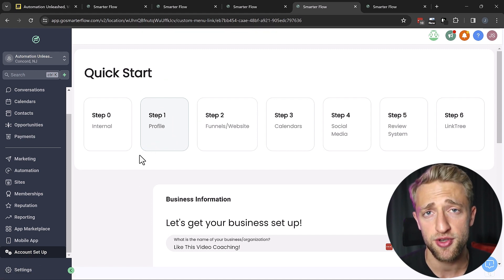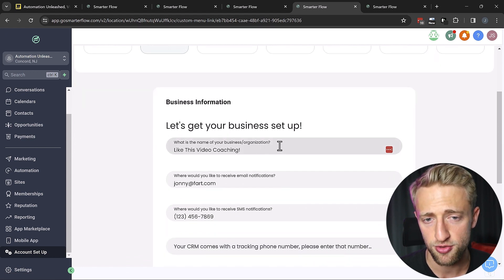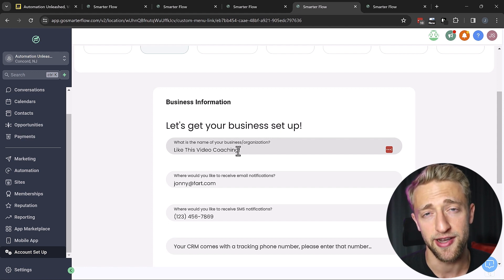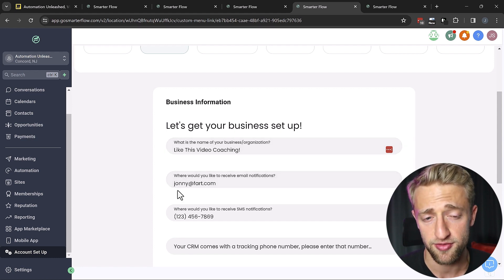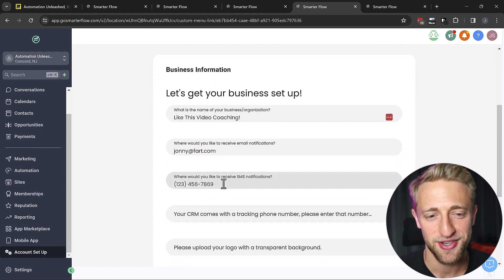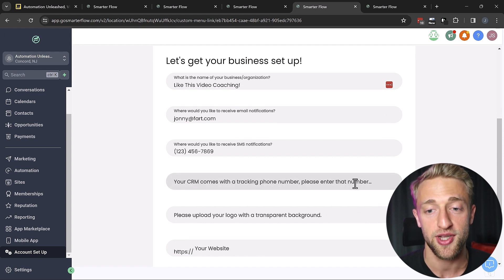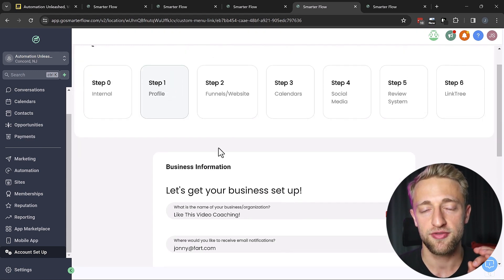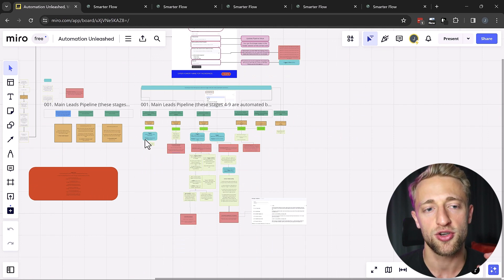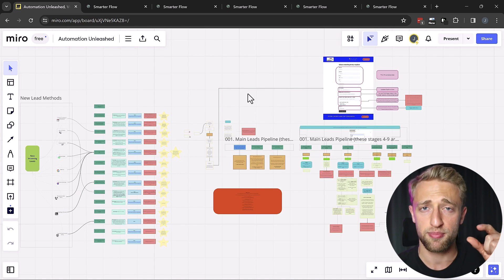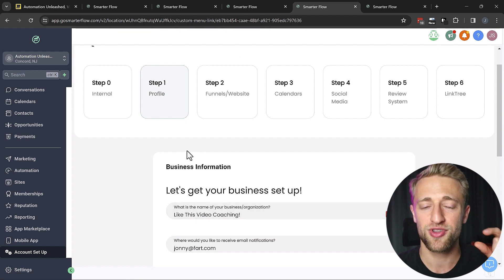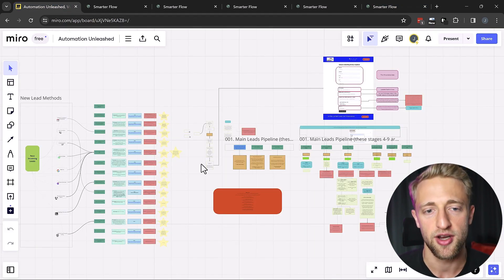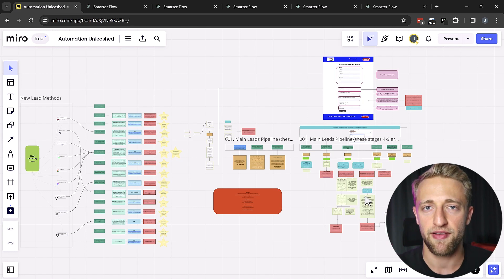Basically, you just type in your business information. It's asking you, for example, for what is the name of your business or organization? Like this video coaching. Funny name again, I would really appreciate it if you smash that like button, by the way. Where would you like to receive email notifications? At johnny at fart.com. Sorry. Where would you like to receive SMS notifications? At this phone number. Your CRM comes with a tracking phone number. Please enter that phone number here. Please upload a logo with a transparent background. To activate all of these advanced automations that you see in this Miro board right here, all you have to do is populate it with your personalized information. And then it will take that in this form, your personalized information in this specific form right here. It will then take that information and pop it into this automation right here, pop it into this automation right here, pop it into this automation right here, pop it in over here and just populate that field.